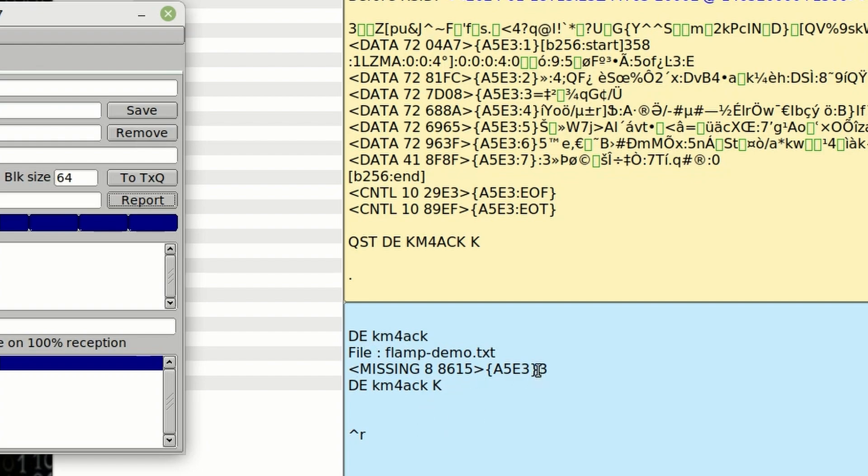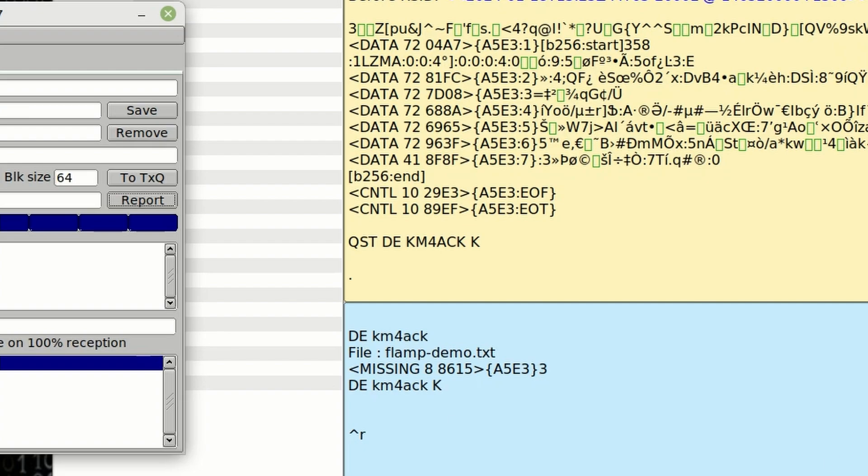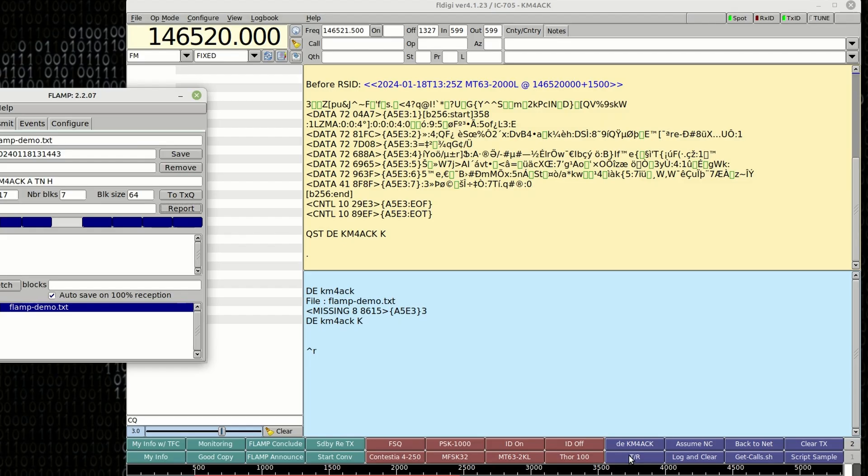So you'll notice right here it says the missing block is 3 and some other information in here and then it gives the carat r which will kick the radio back into receive mode as soon as I transmit it. So let's go ahead and transmit that data now.